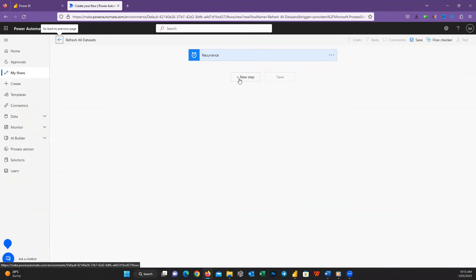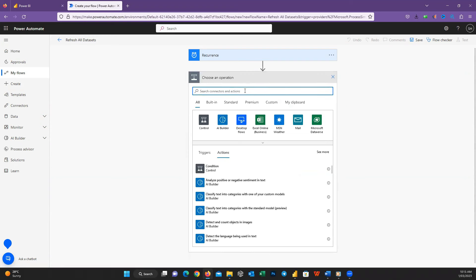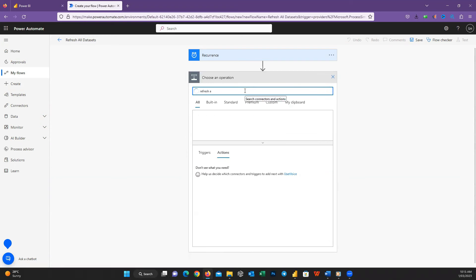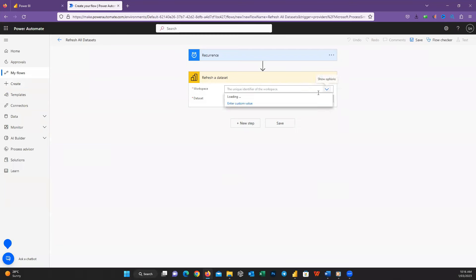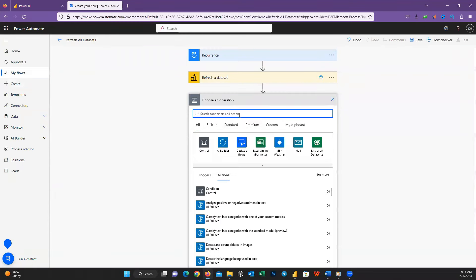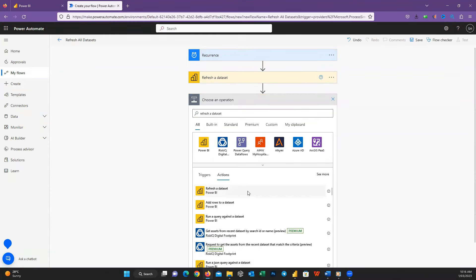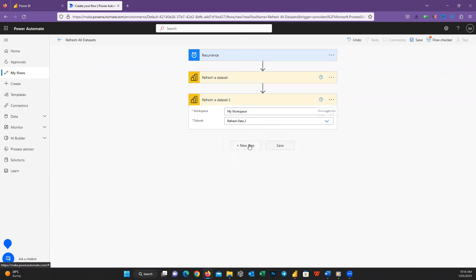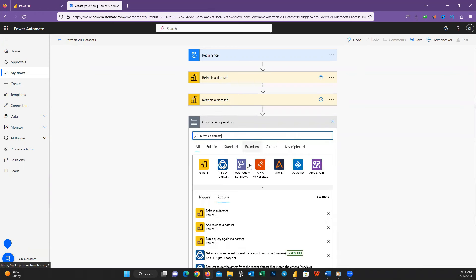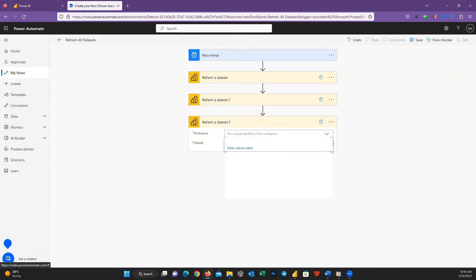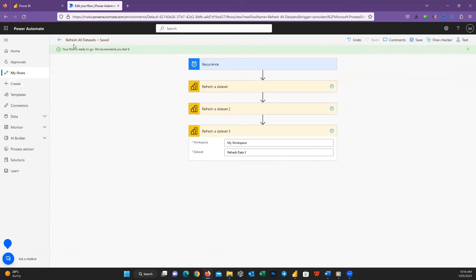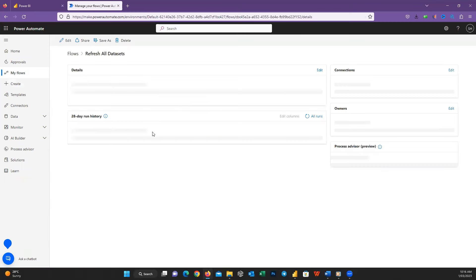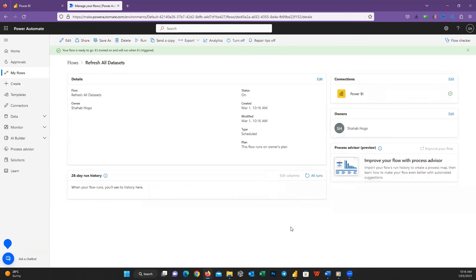Press New Step, search for Refresh a Dataset, and choose the workspace and dataset. We do the same process for all three reports and save. That's it — every day at 8 AM all your reports will be refreshed automatically.